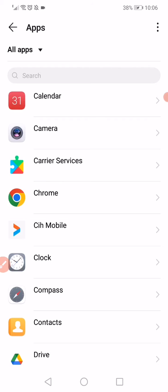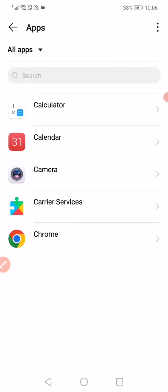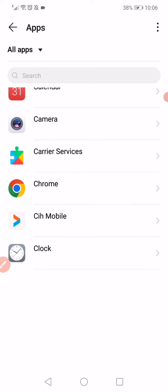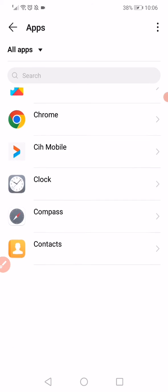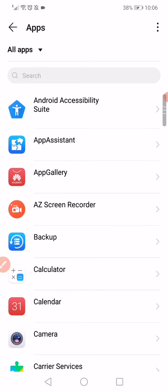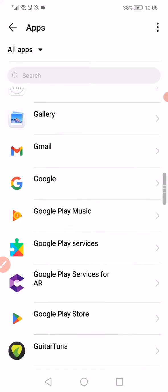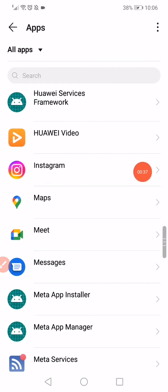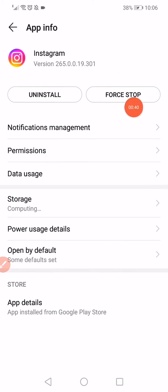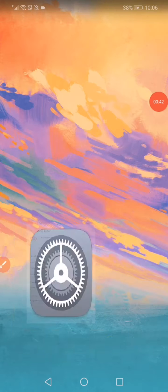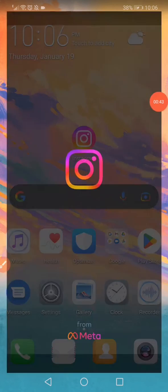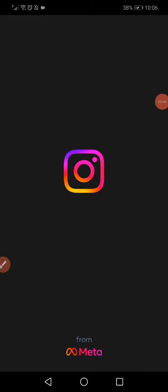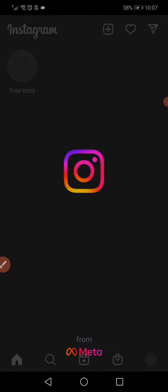scroll until you find the Instagram app. When you find it, you have to click on the force stop option. Click on this force stop option and then go back to Instagram, open it, and then go to